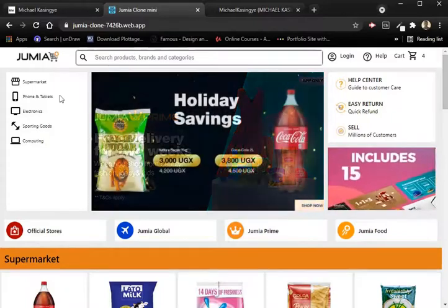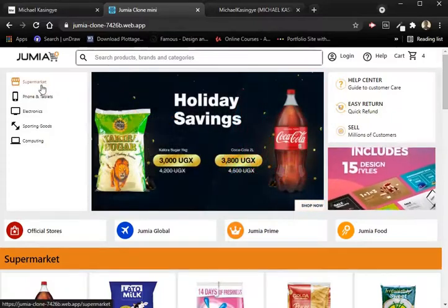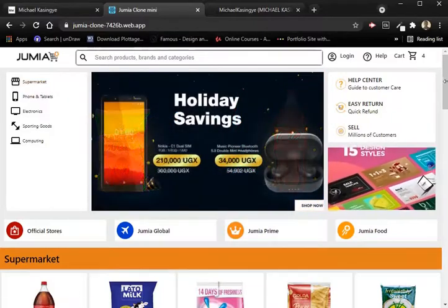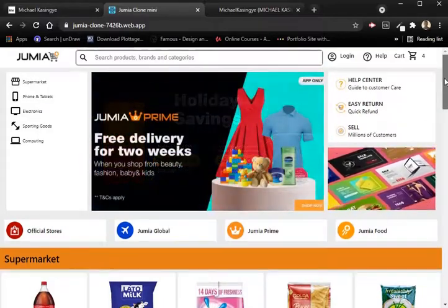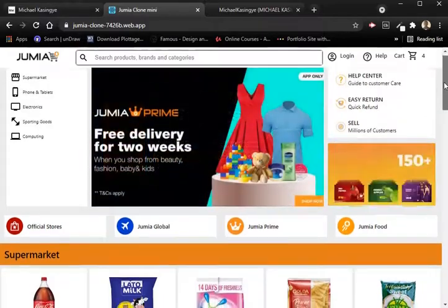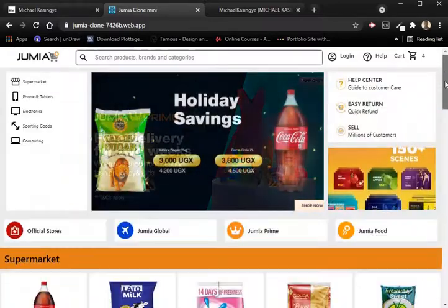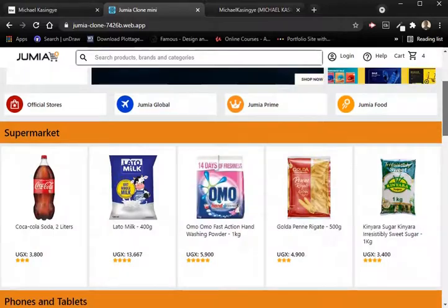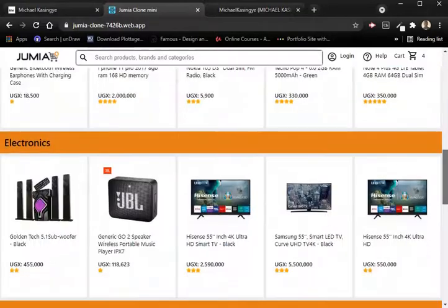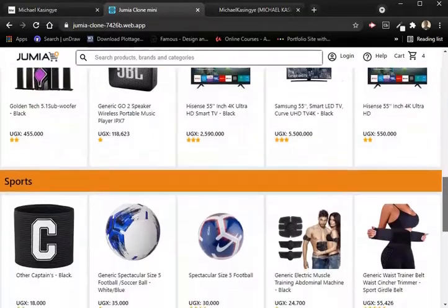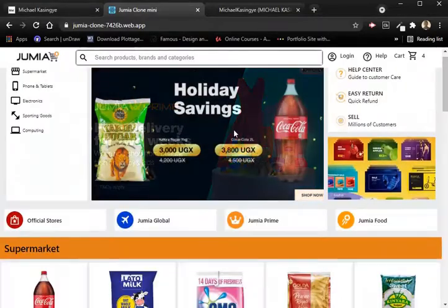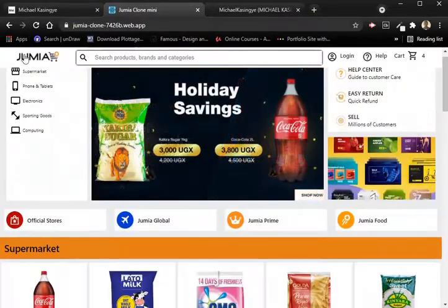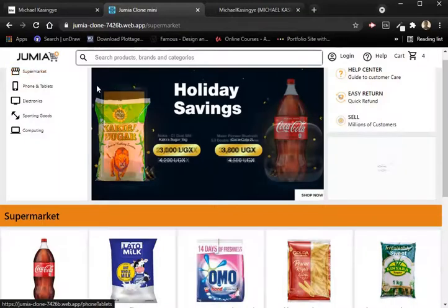With this clone, I can show you the layout. You can see the layout, the search bar is up, the logos are up. As we keep scrolling, the items are shown in their categories — sports, computing — all the way down to the footer.